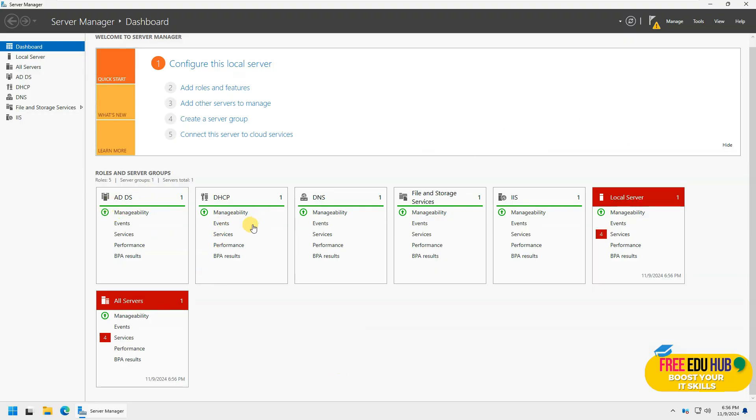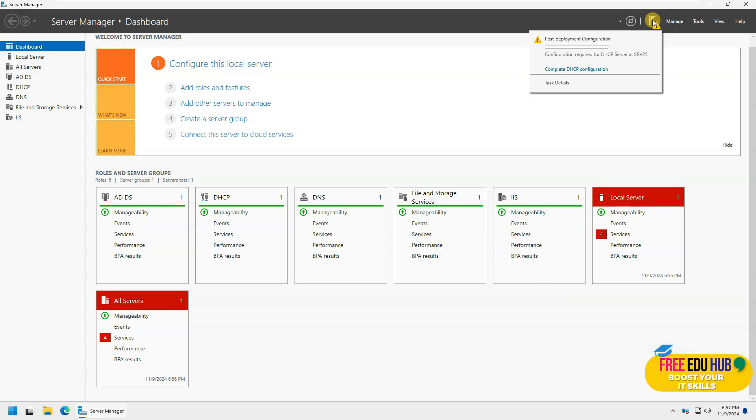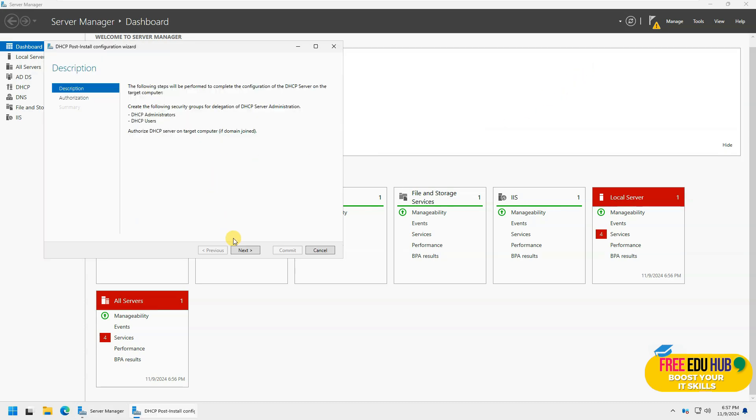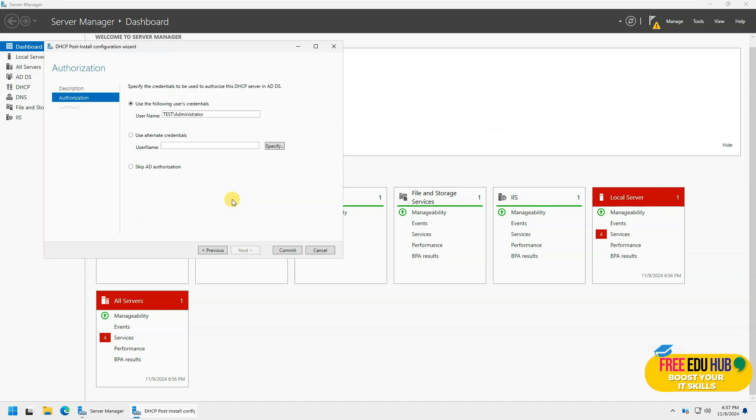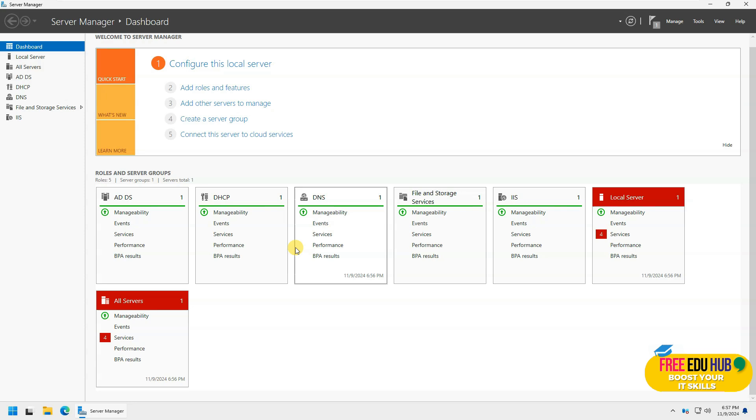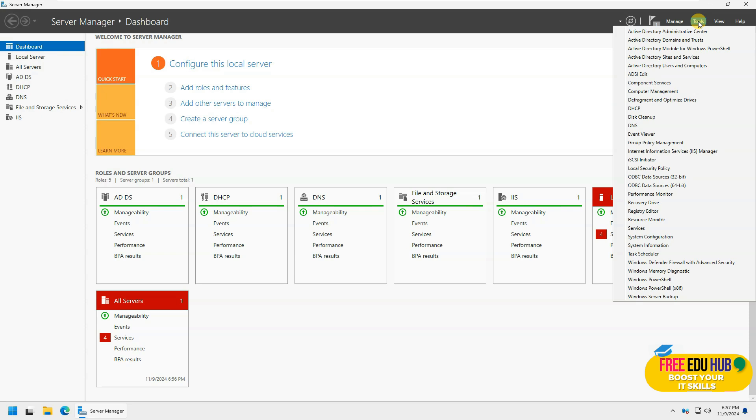As you can see, it has successfully installed the Active Directory, DHCP, DNS, file and storage services, and IIS over here. If we click on configuring the DHCP, it is asking us whether we want to install it on the same server. We'll just authorize it and close it so that it would configure that as well.